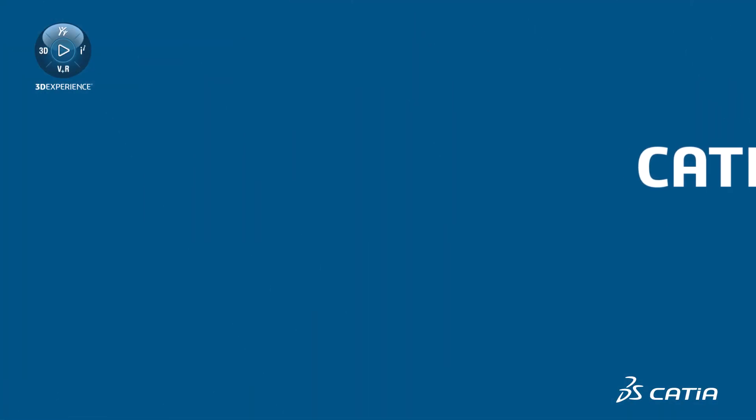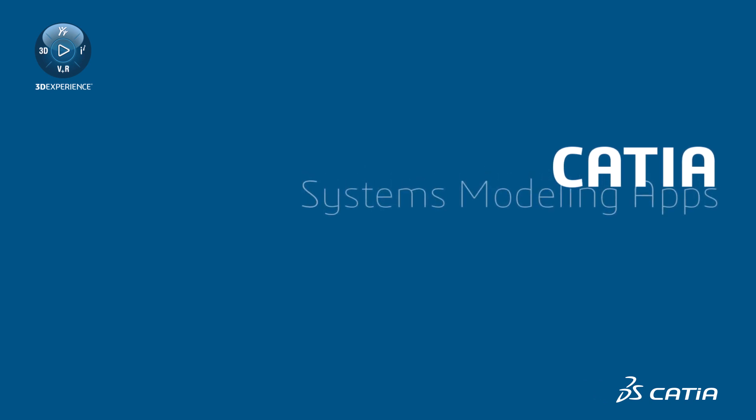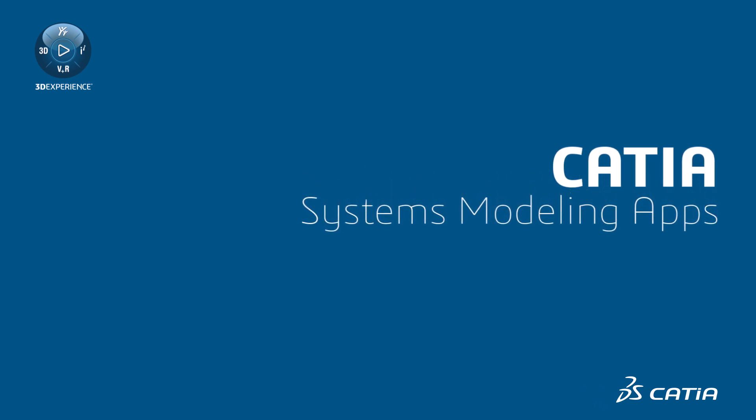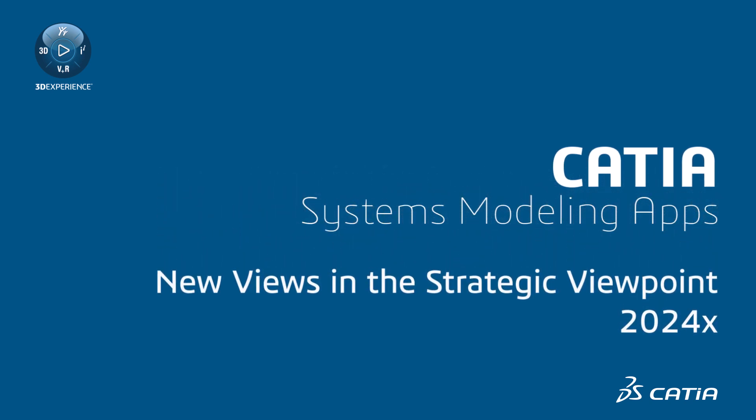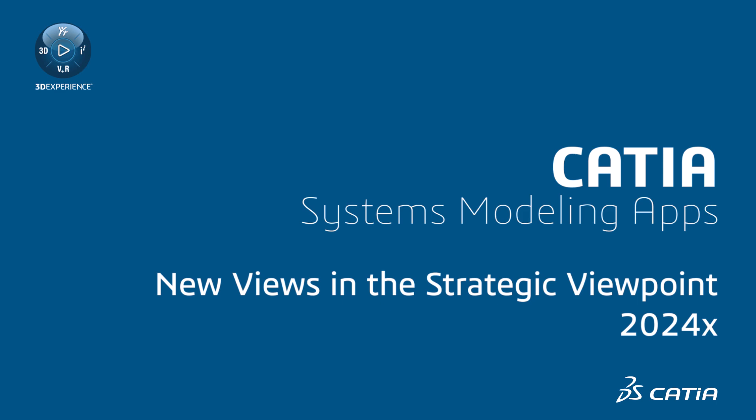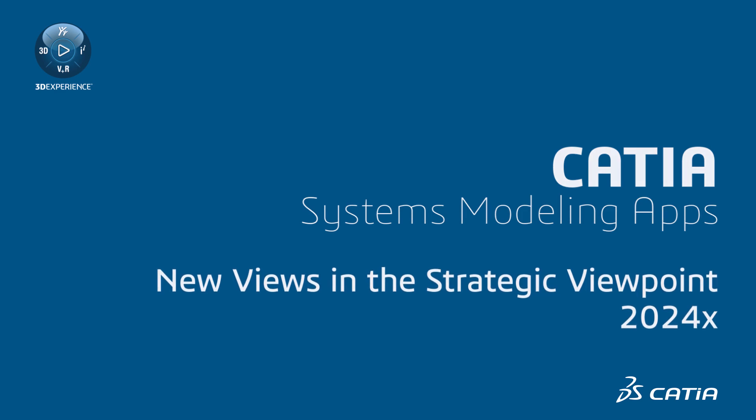This brief video demonstrates the new views in the Strategic Viewpoint of the UAF Framework, which are available with the 2024X version.